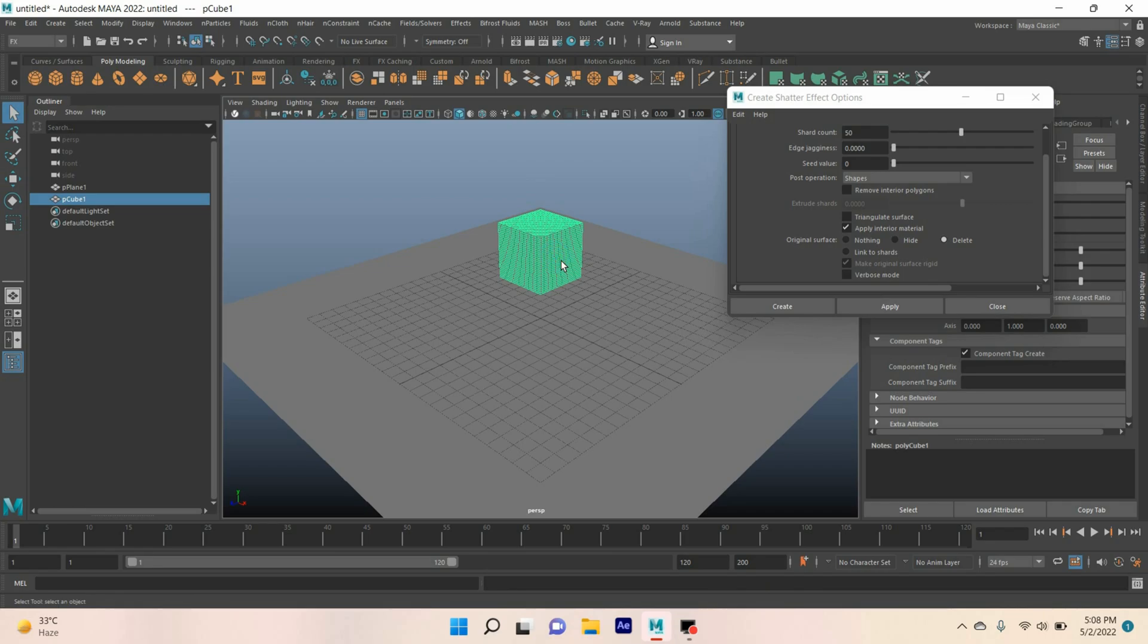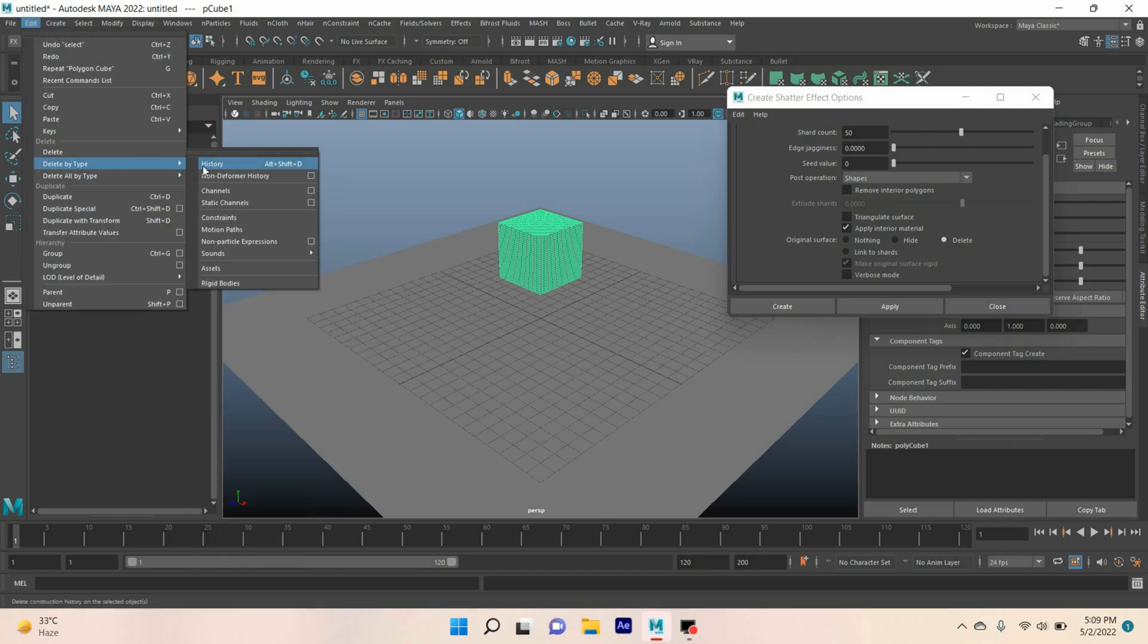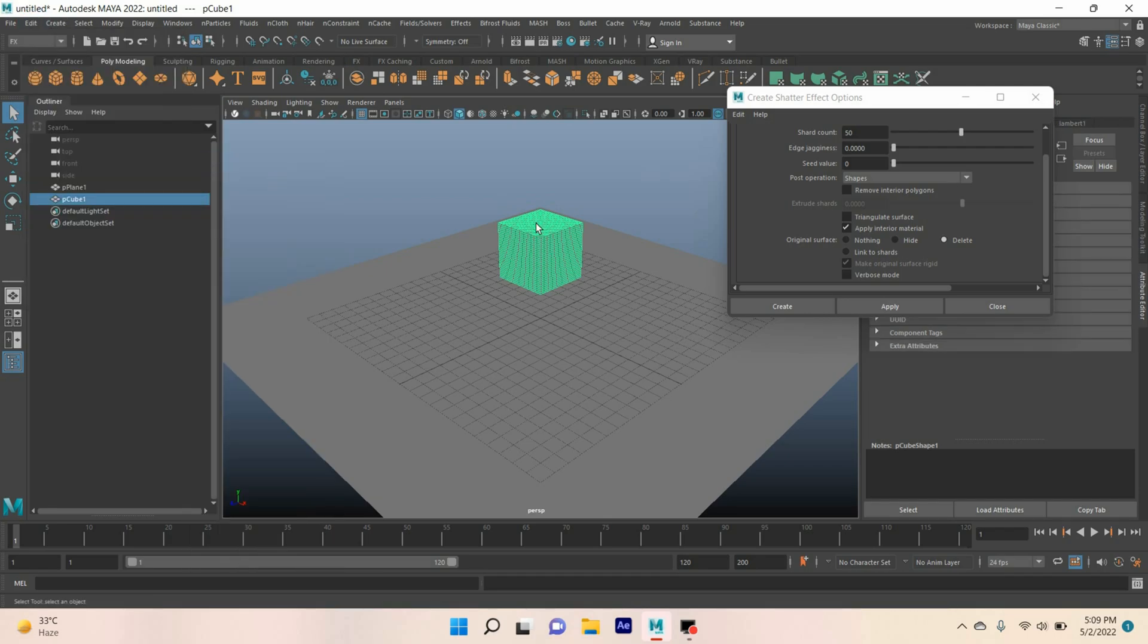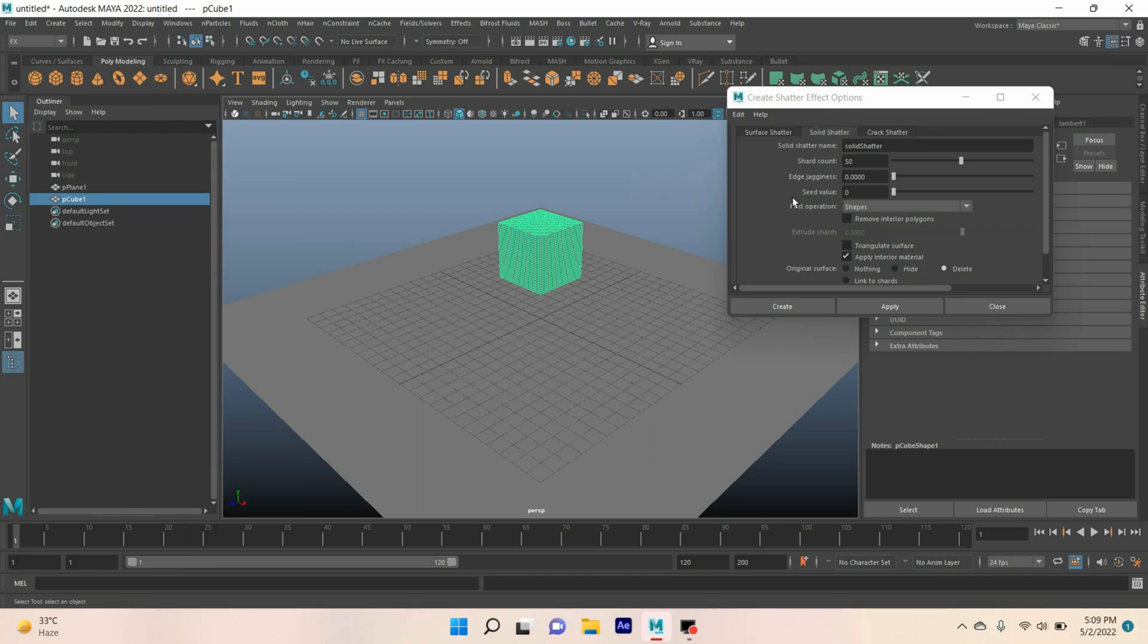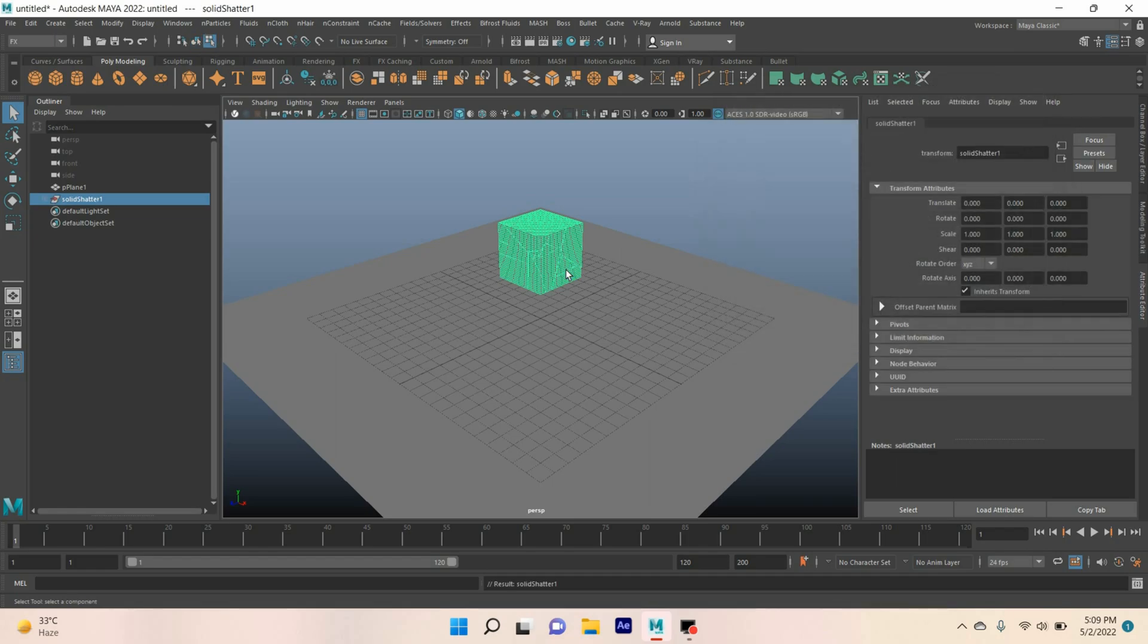Select the polygon cube again. First we have to delete the history of this cube. Go to Edit, Delete by Type, Delete History. Now click create. This will take time and it will work this time. See, our cube has broken down into 50 pieces.